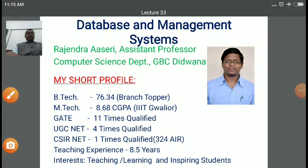Dear student, myself Rajinder Asiri, I am assistant professor in computer science department at government Bangad BG college, Tidwana.